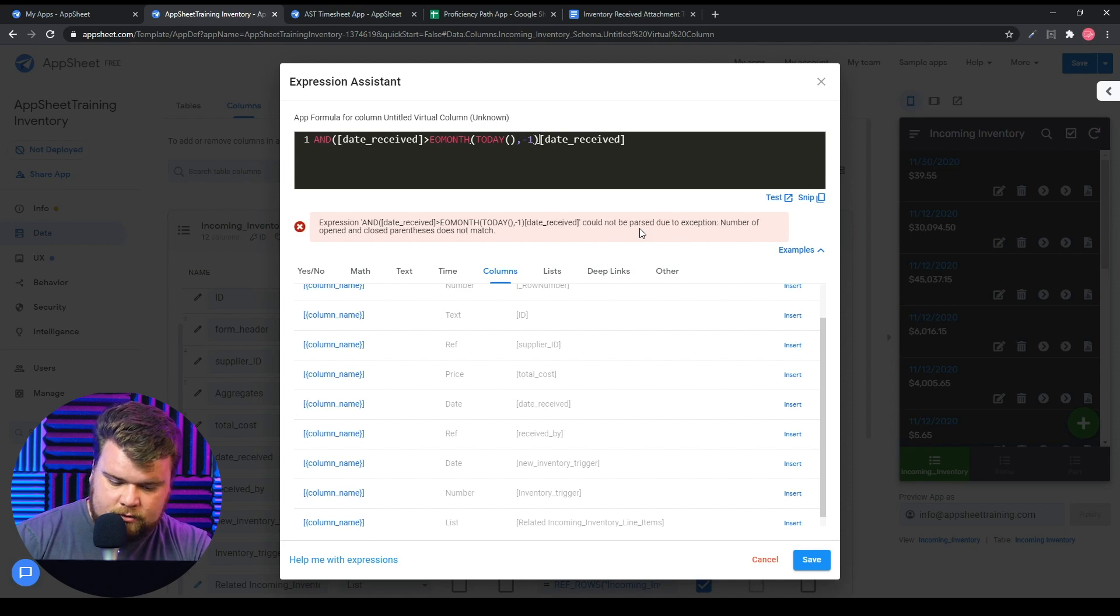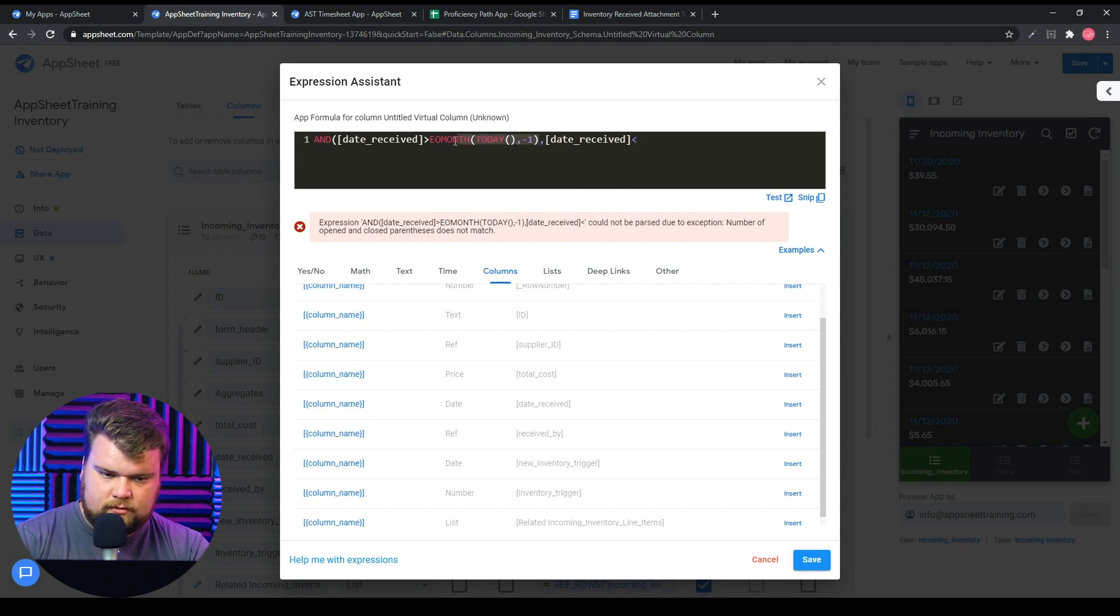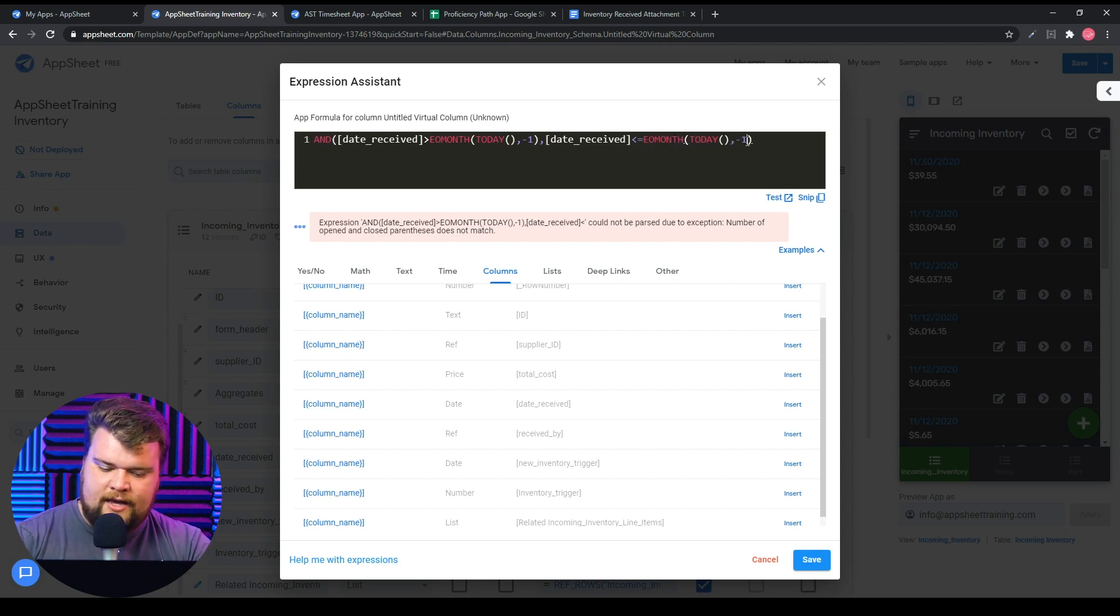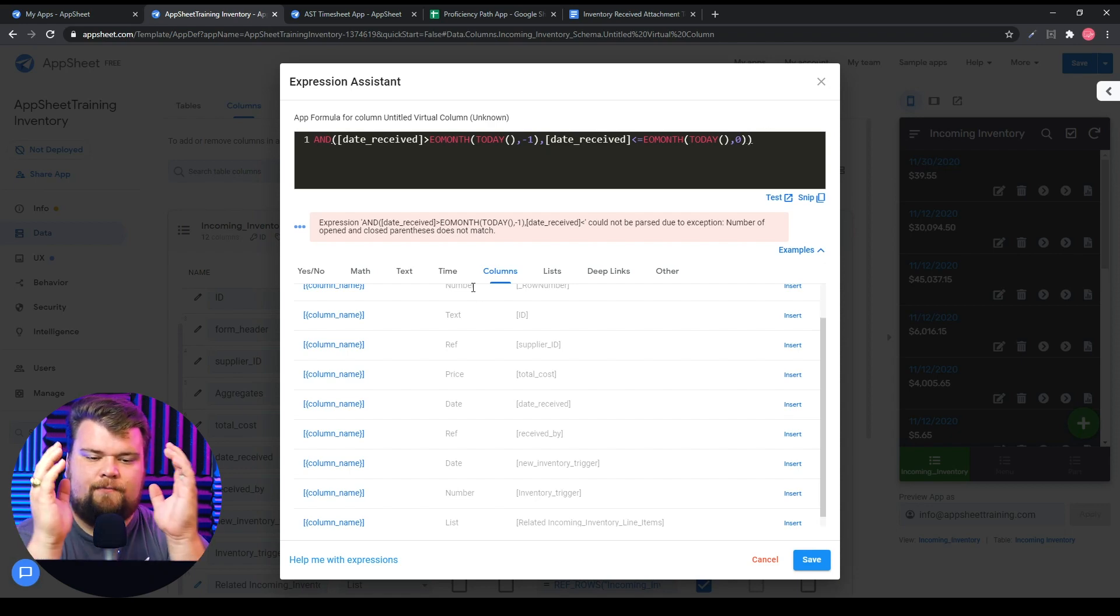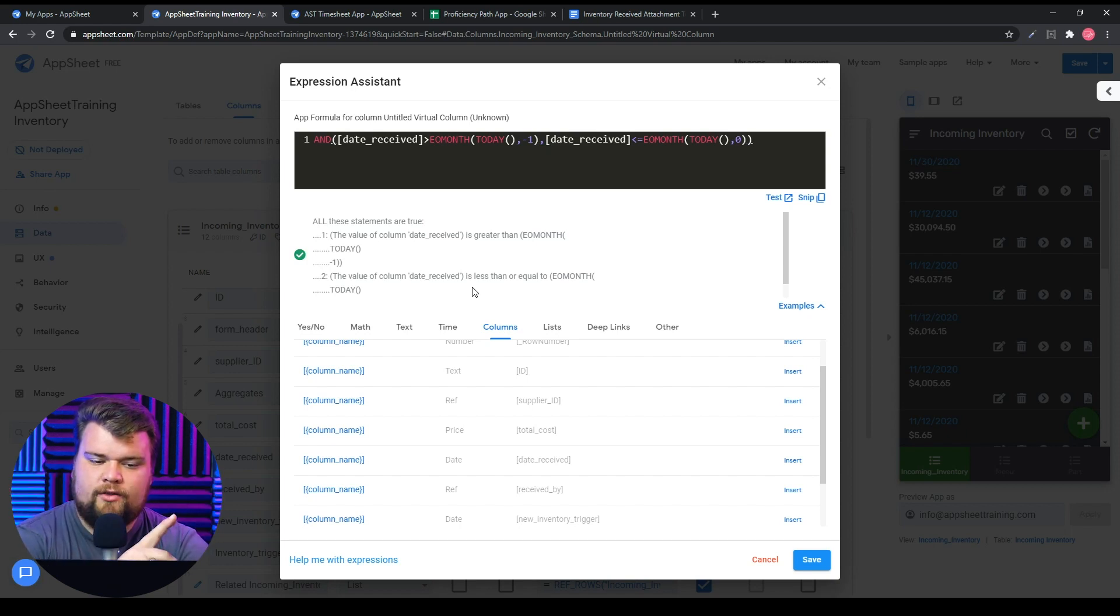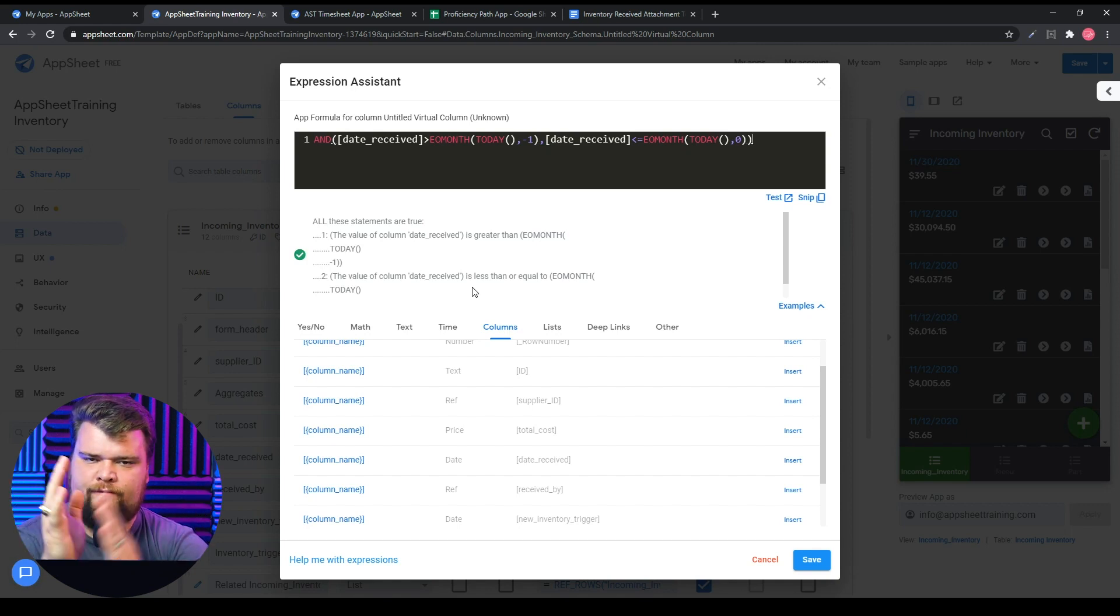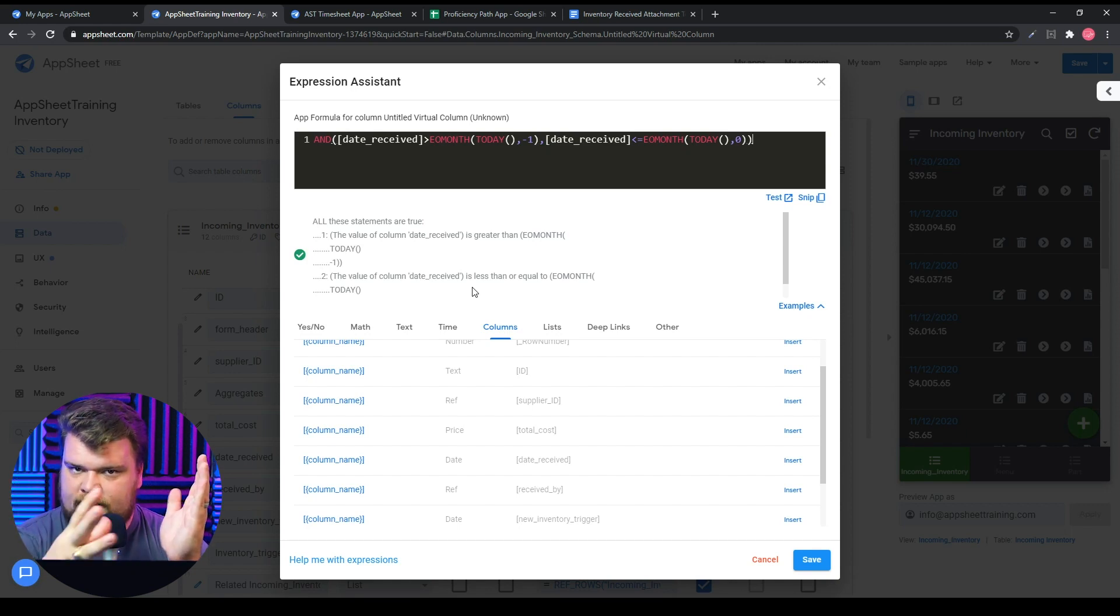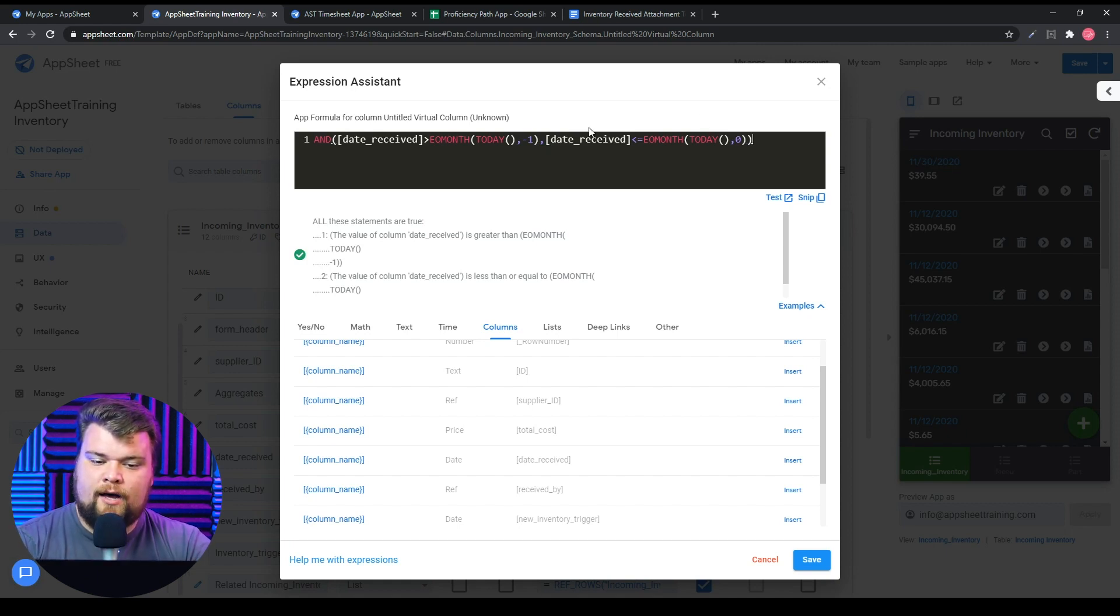Okay, date received is less than, and I'll copy this. I'm going to say less than or equal to end of month with an offset of zero. So here I'm saying is the date greater than the last day of last month? Did it happen after the last day of last month but before or equal to the last day of this month?